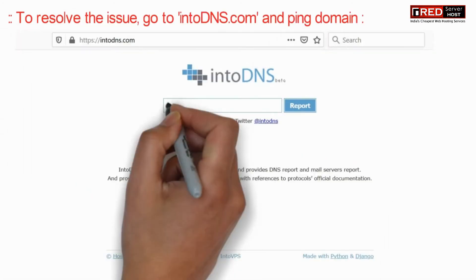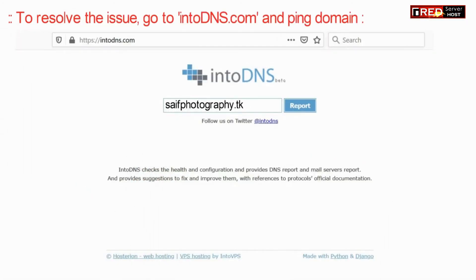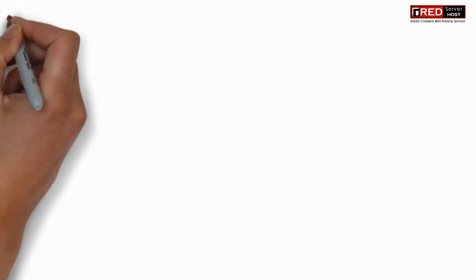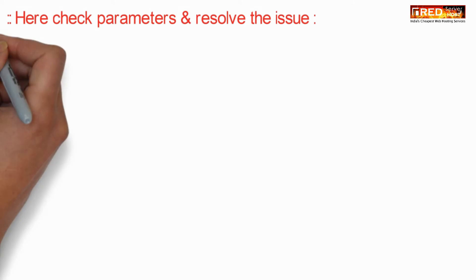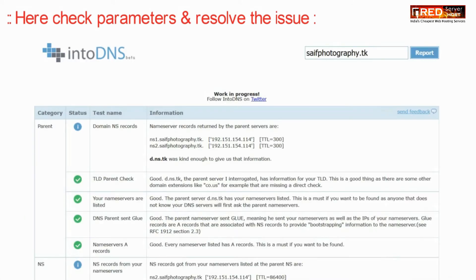To resolve this issue, first of all go to intoDNS.com and ping your domain. Make sure any type of error is not happening.